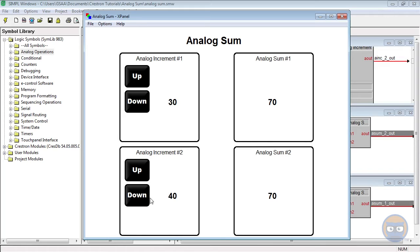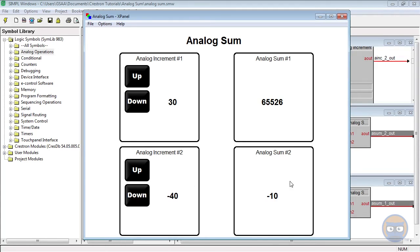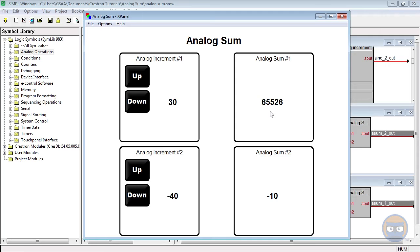But notice what happens when we change the inputs to give us a result that should be negative. The analog sum using the signed integer gives us the correct answer, but the unsigned analog sum gives us the wrong answer. In fact, it gives us a very large positive answer. This goes back to the way numeric formats are handled inside SIMPL Windows.